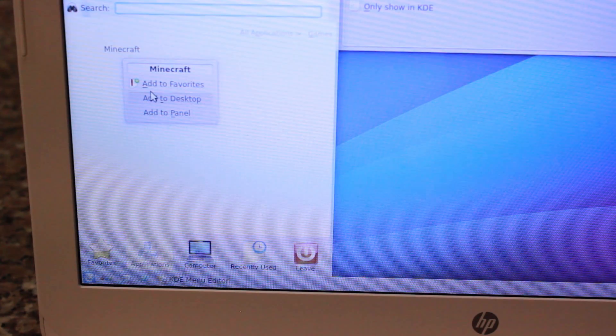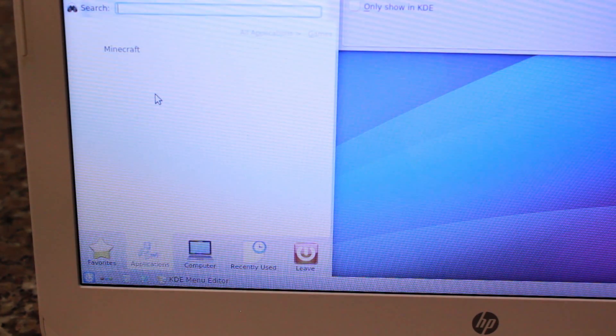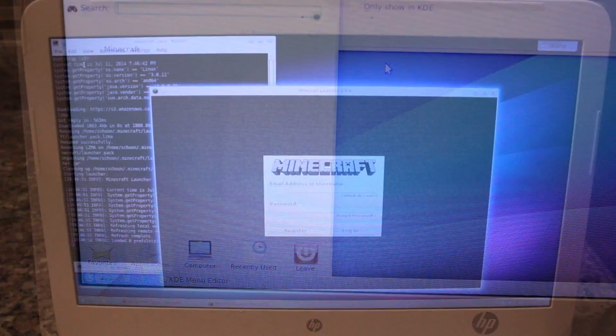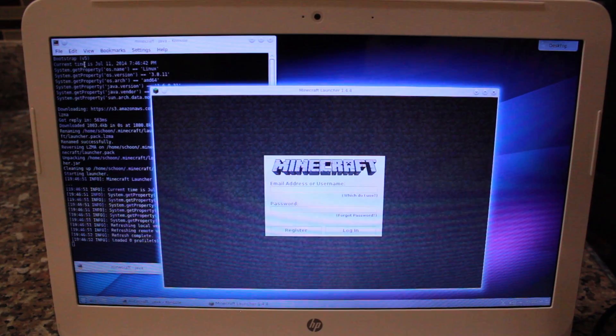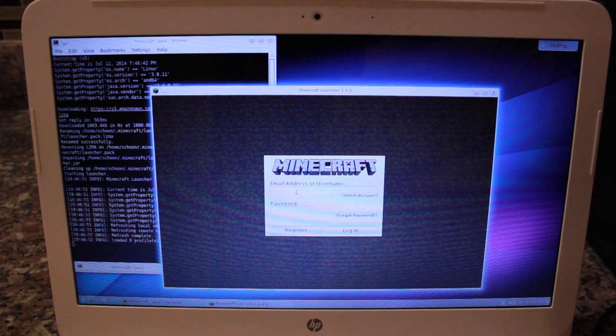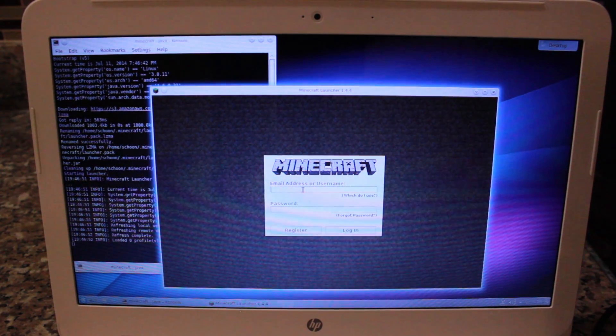You're going to right-click on that and add it to the desktop. Once you've done that, you're done. Minecraft is right there. All you've got to do is launch Linux, you sign in with your account, and then you can start playing Minecraft.